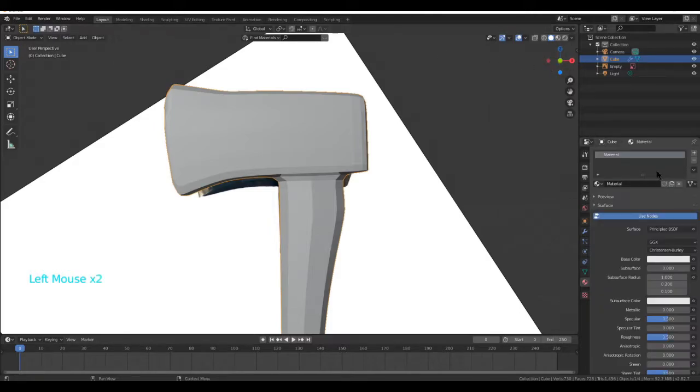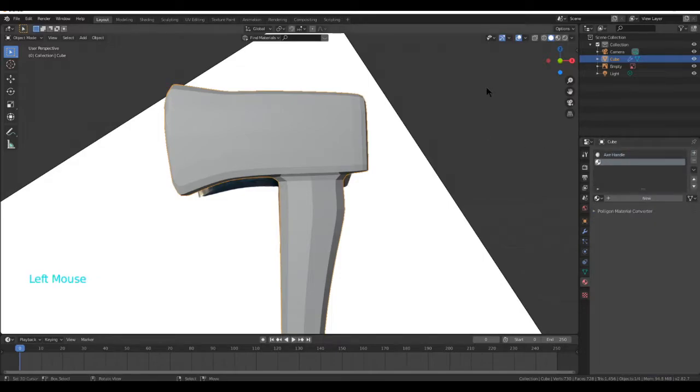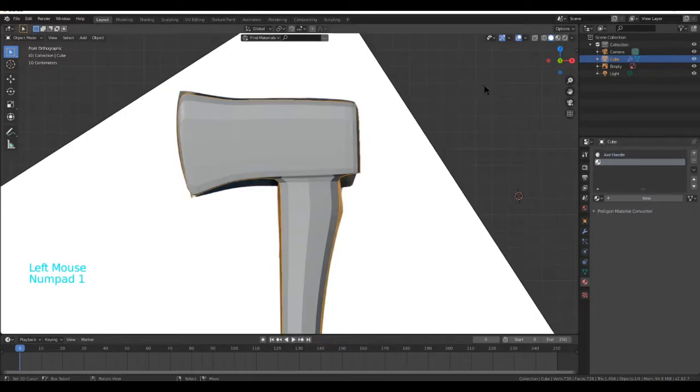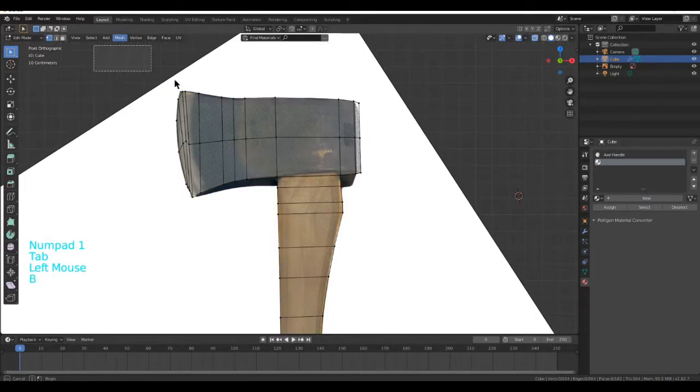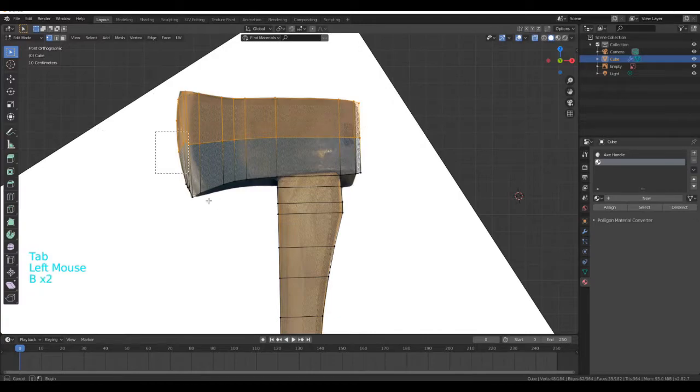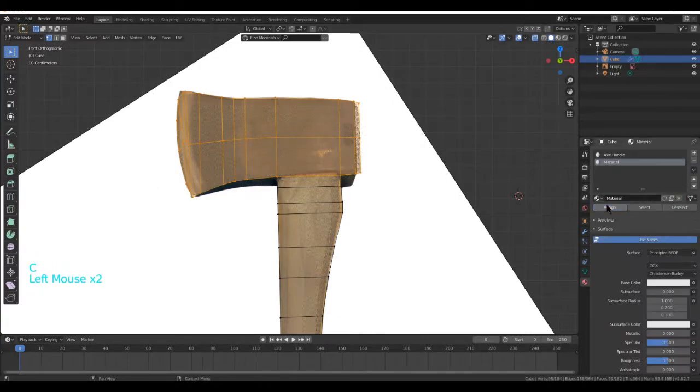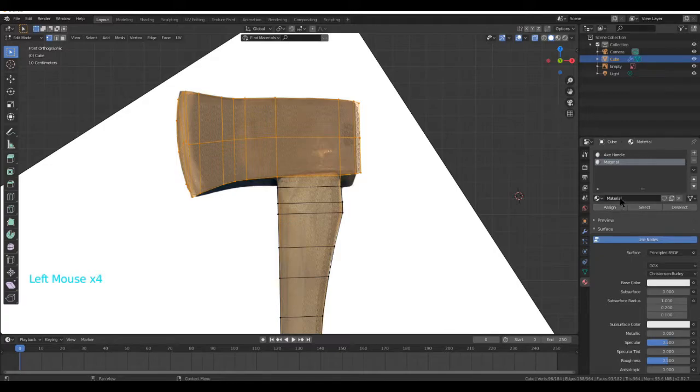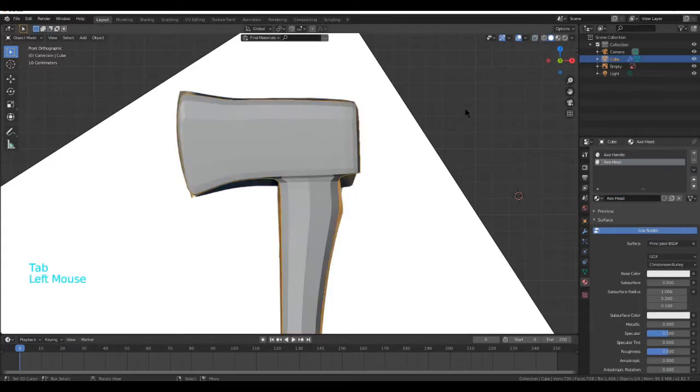Press New, call this Axe Handle. Next, press the plus key, number 1, tab. Enable transparency again, and then select the Axe Head. Then assign it by pressing New and Assign. Call this one Axe Head. This will make it a lot easier later on.